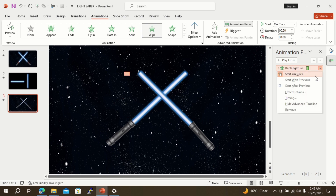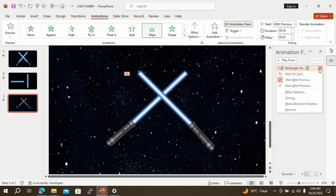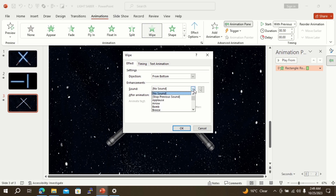Select the start with previous option from the animation pane. Now go to effect options. From the sound drop-down menu, select arrow.